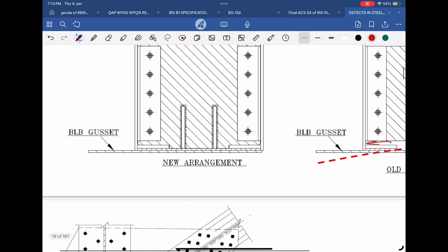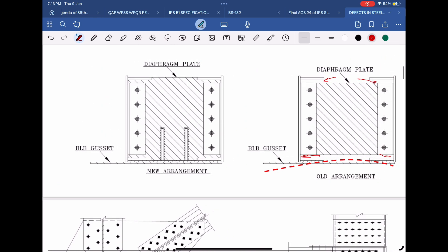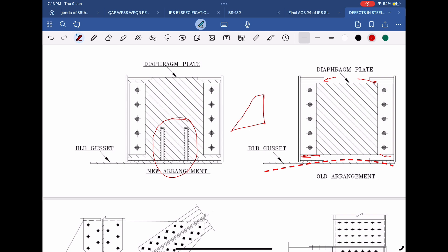The second modification is that two triangular ribs have been welded on both sides of the diaphragm plate. This triangular rib has two straight edges — one is welded with the diaphragm plate, while the other just sits on the packing plate. It is not welded with the packing plate. It offers direct resistance to the upward bending of the gusset plate.